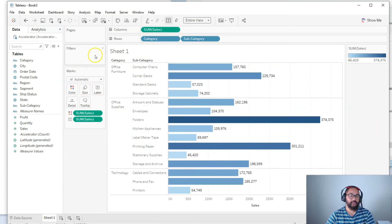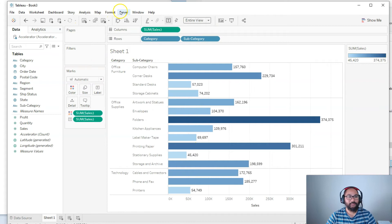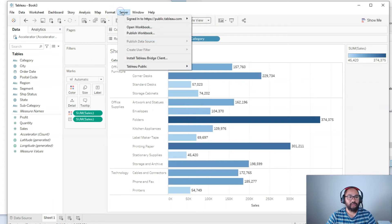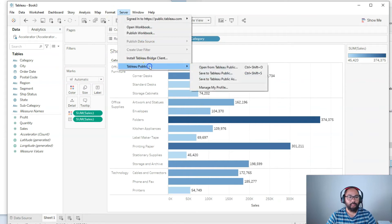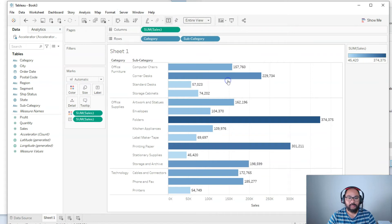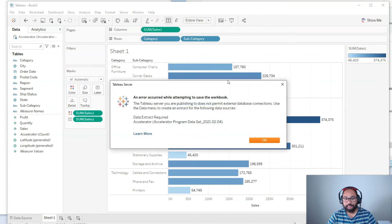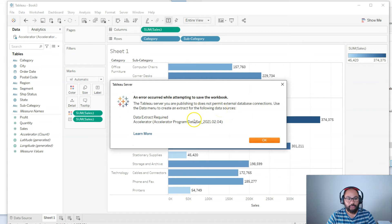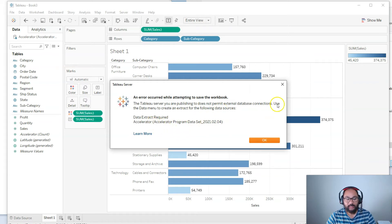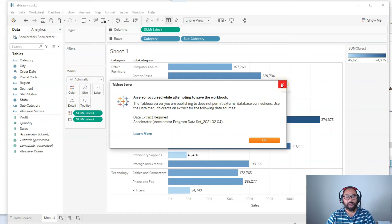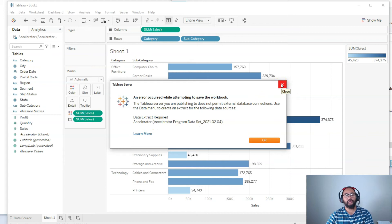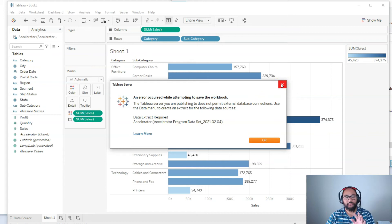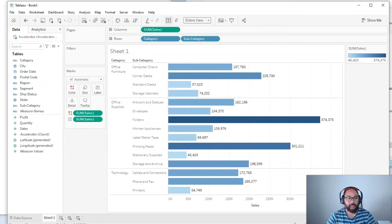So just so it's not totally ugly. If I go Server and Tableau Public, Save to Tableau Public As, you get this error. And it's kind of confusing what the error is exactly, but you cannot do a live connection to Tableau Public online. You have to convert it to an extract first.